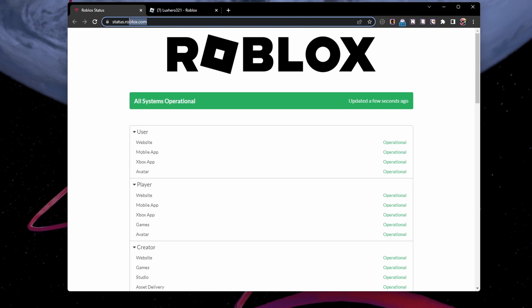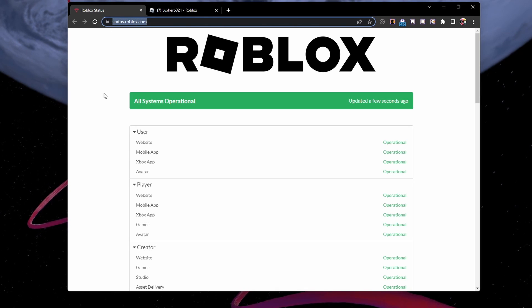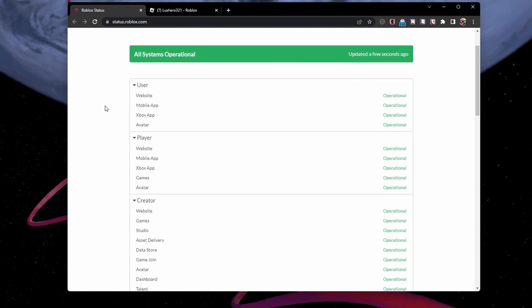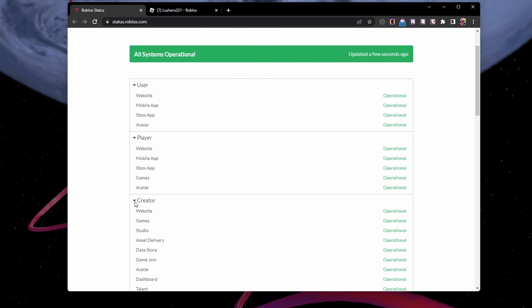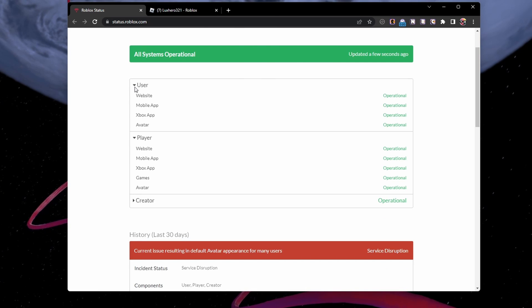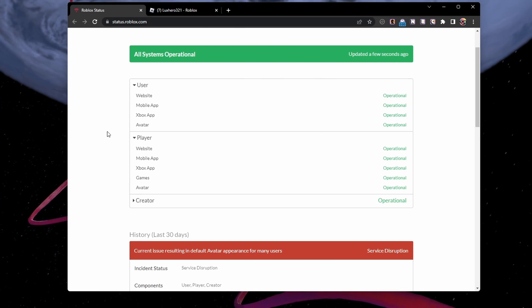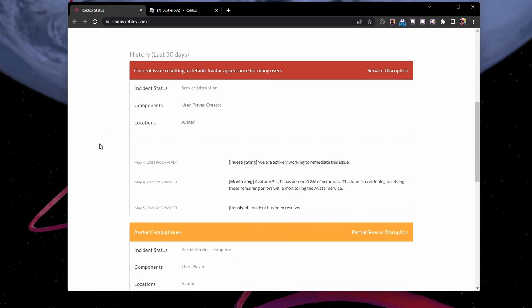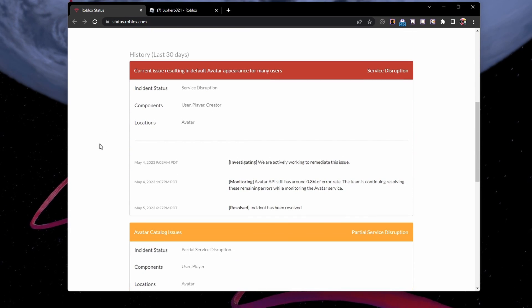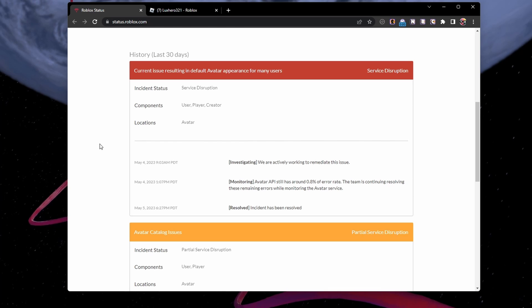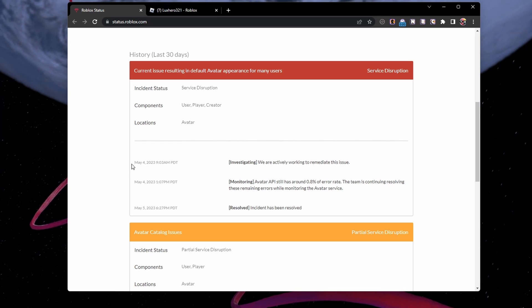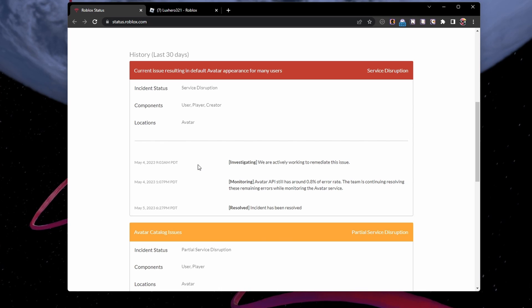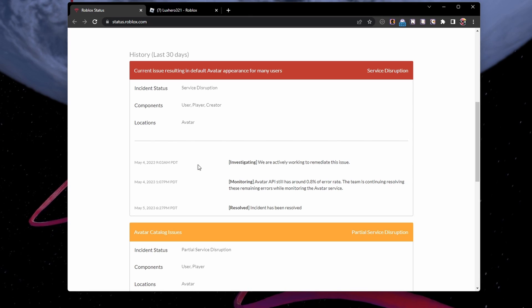Open up your browser and navigate to status.roblox.com. On this page, make sure that the servers are operational for the user and player. Below, you can preview current and past server incidents. If there are any current server related issues with Roblox, then you will have to wait a moment before joining an experience.